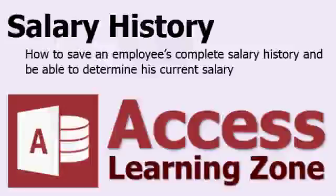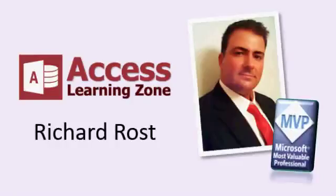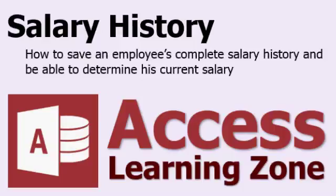Welcome to another tutorial brought to you by AccessLearningZone.com. I am your instructor, Richard Rost. In today's tutorial, I'm going to show you how to track salary history.